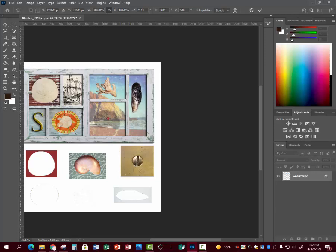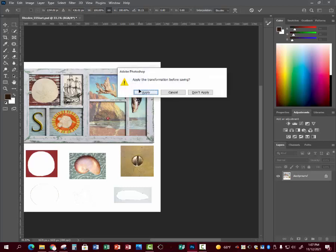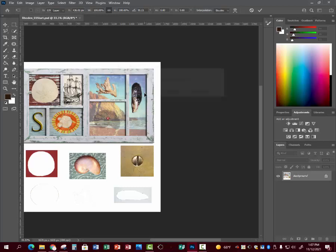Ctrl H hides those lines so you can kind of see what you're doing better. You can also use the arrow keys. Ctrl H puts them back on. Ctrl H takes them off. Ctrl D selects it, Ctrl S saves. Apply and save.